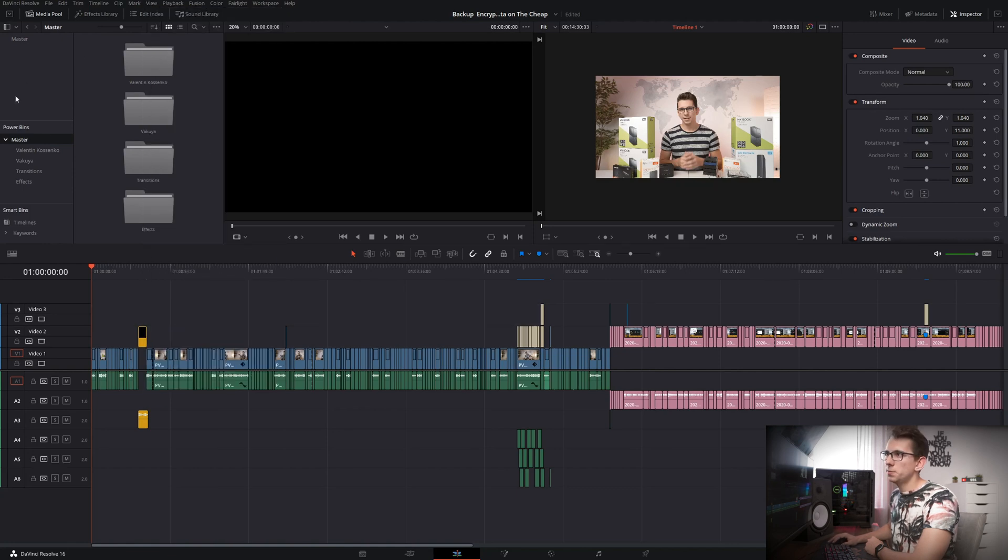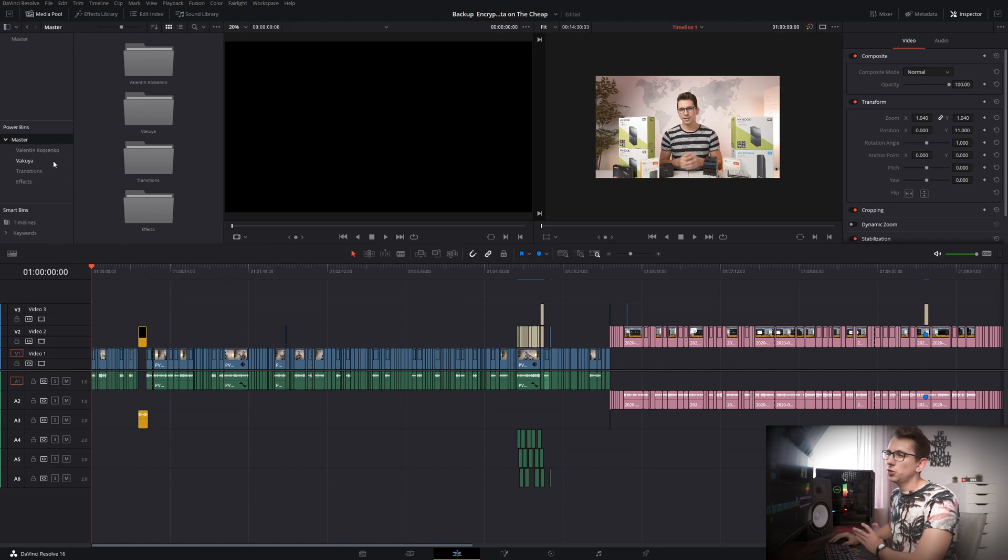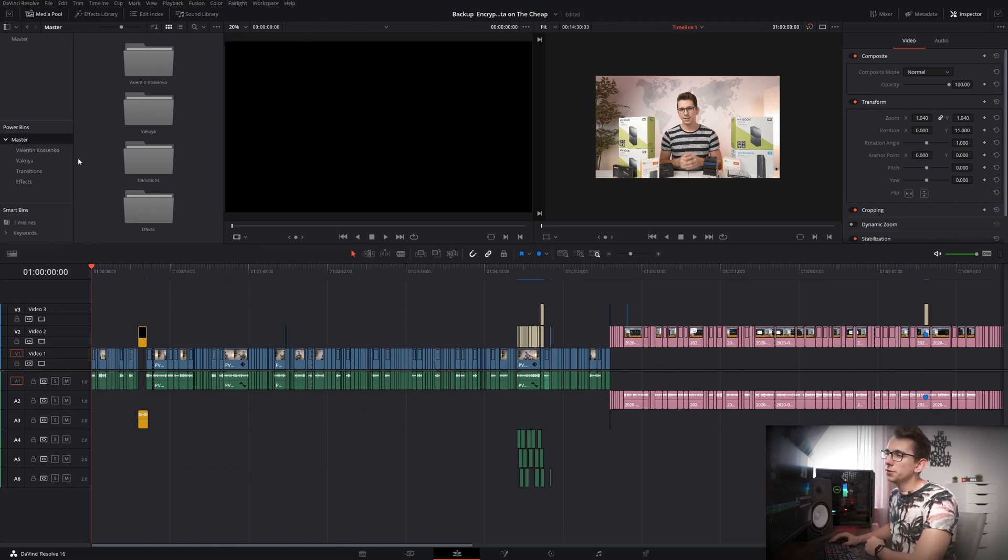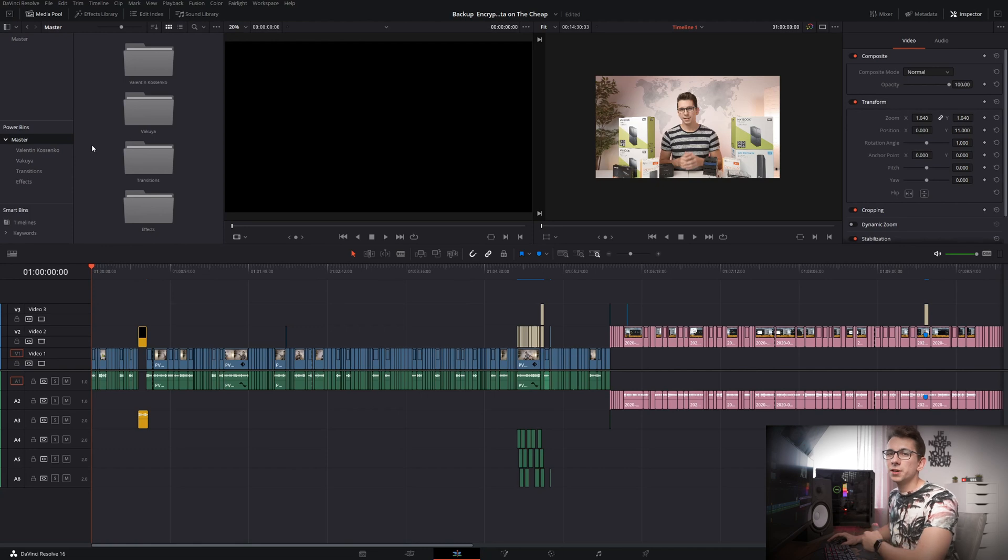So then if you take a look at your media pool you'll be able to access your power bins and in your case there should be no other folders yet but as you can see I have a small folder structure here already that helps me organize all of my often used clips.